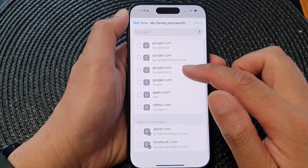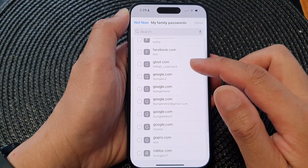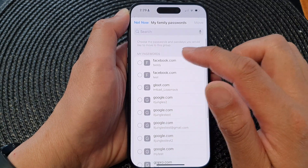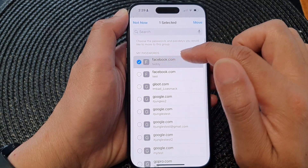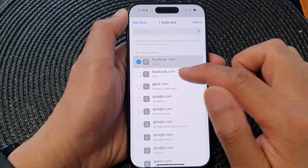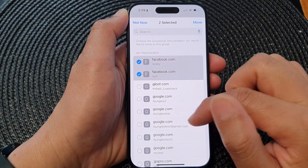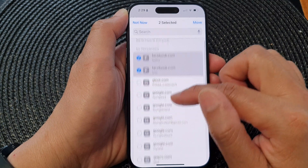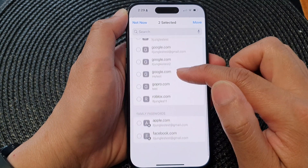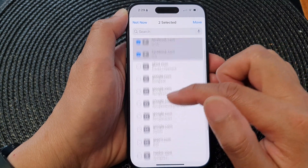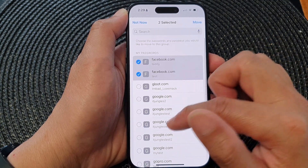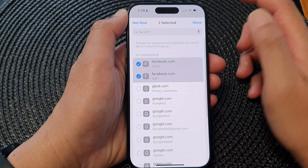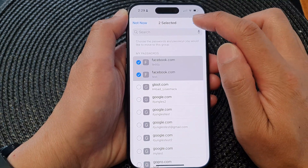Now in this list, select which password you want to share. For example, you can share the Facebook password or the Google password. Go down the list, choose which passwords you want to share, and then tap Move.